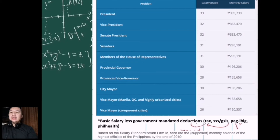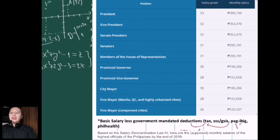If you have a higher salary, naturally you would have a higher withholding tax, SSS contribution, GSIS, Pag-ibig and PhilHealth. We will see all of those things later on in our examples for benefits.